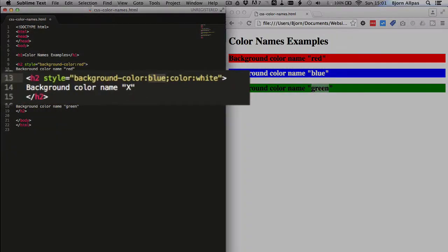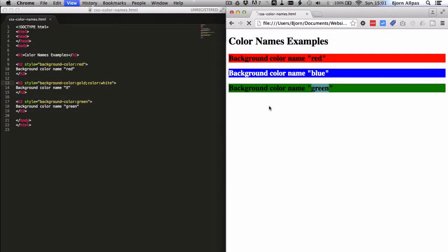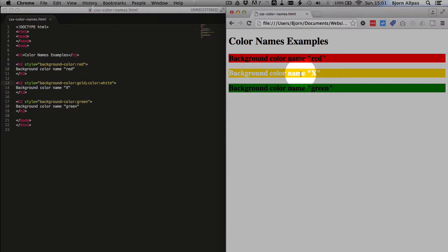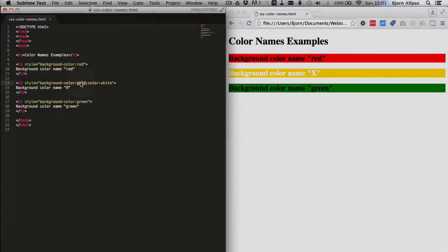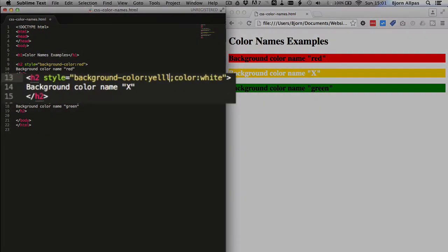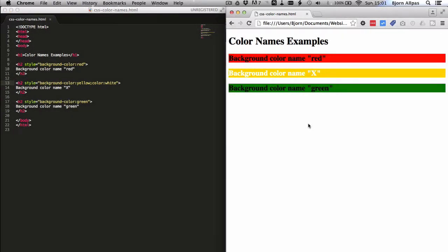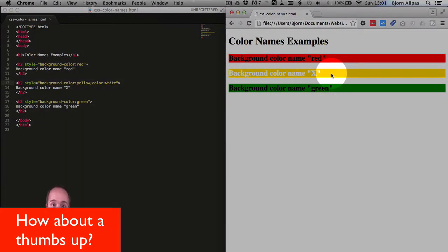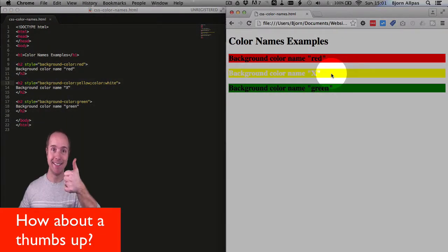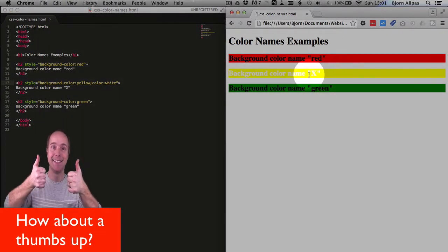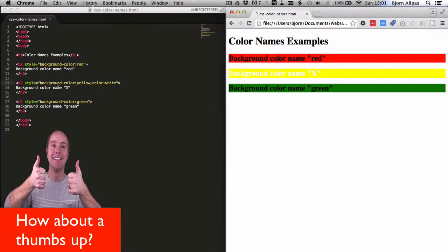If we change this one from blue to gold, save the page, we see we have a gold color. And gold is very similar to yellow, but yellow is also its own color name. It's going to be slightly lighter than this, actually quite a bit lighter.